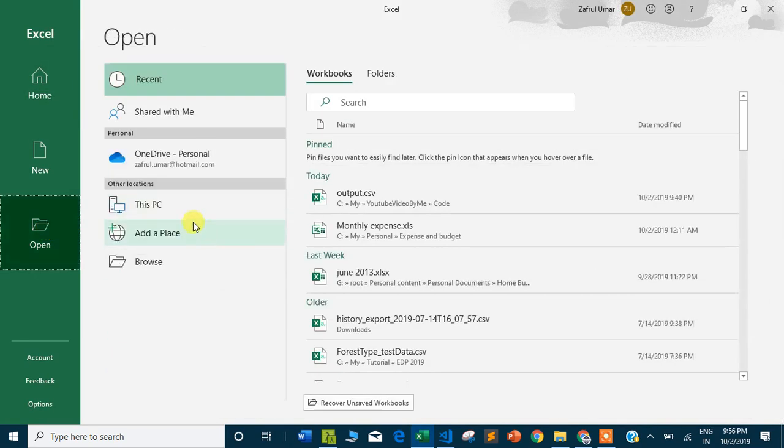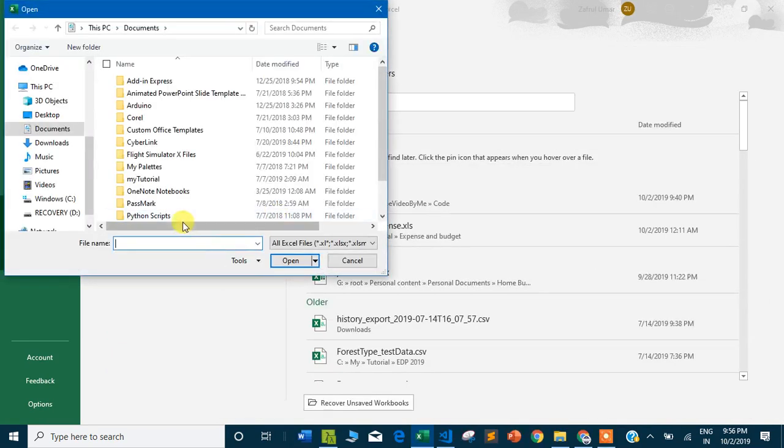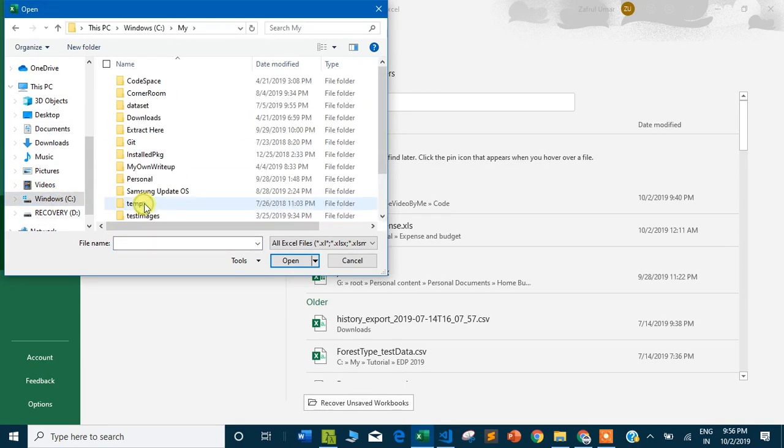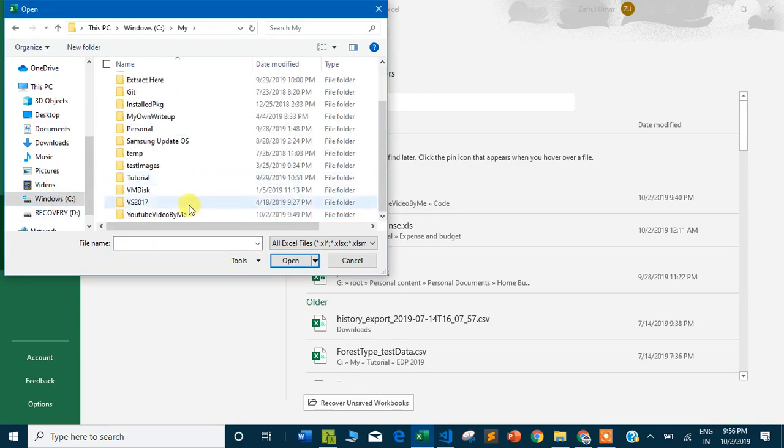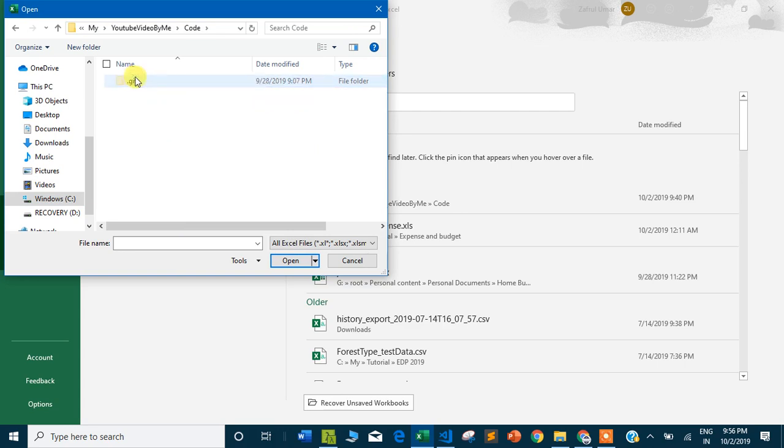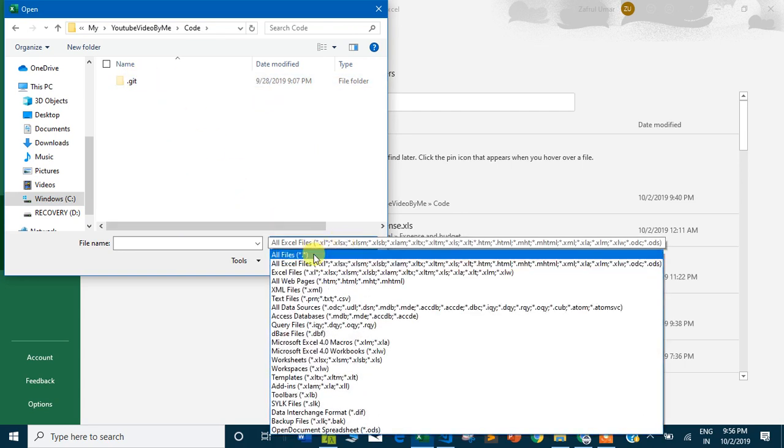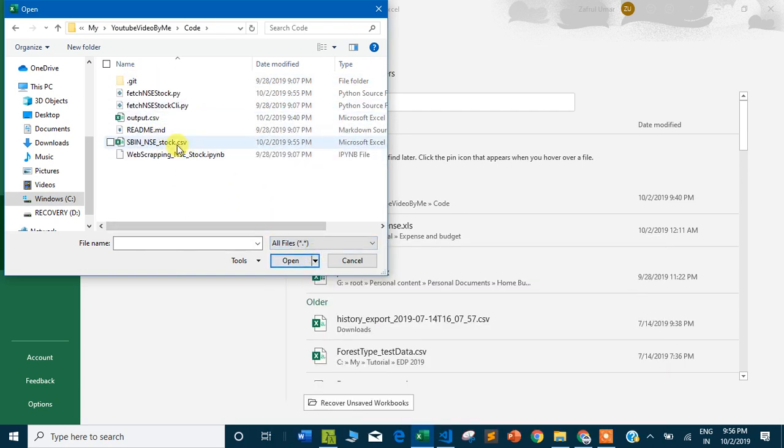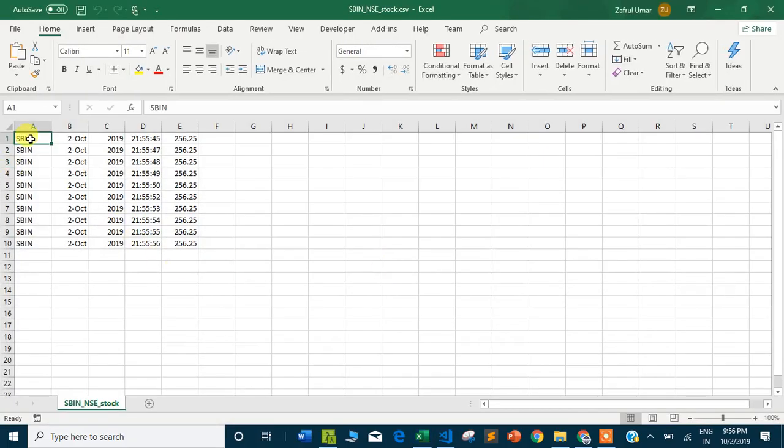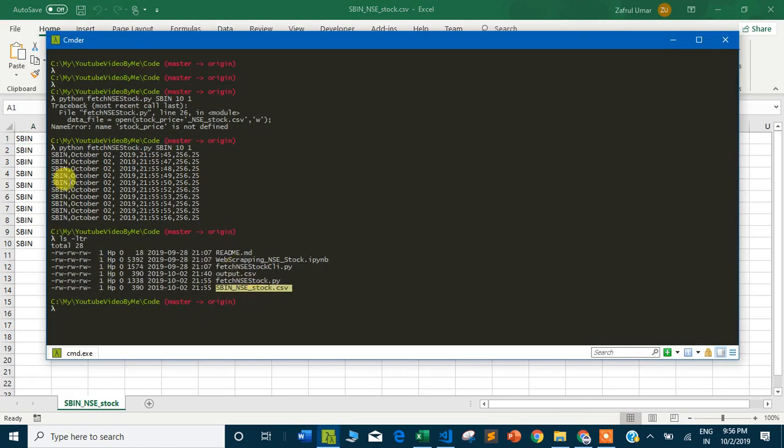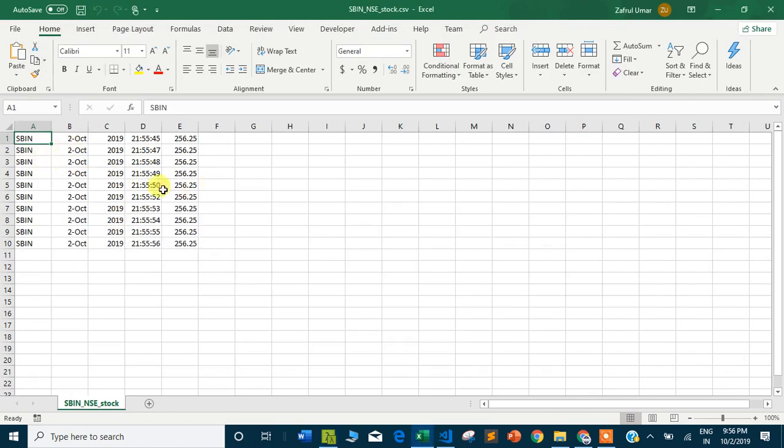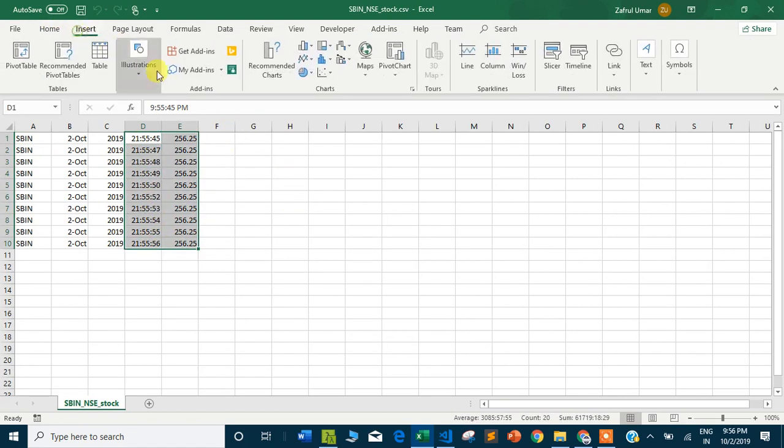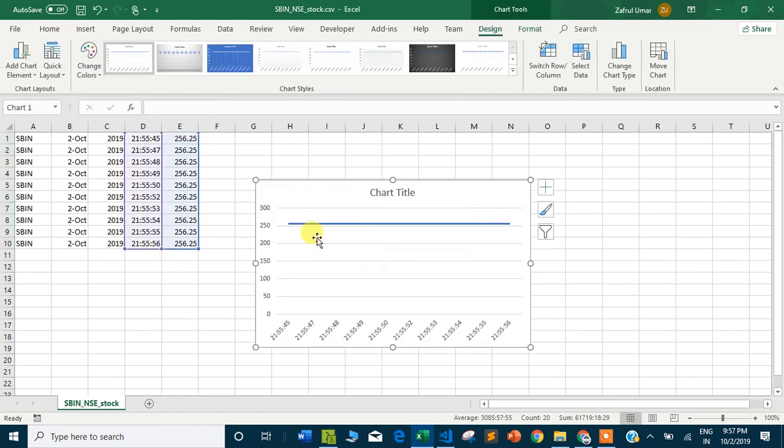If I open the Excel file, you can see the 10 stock prices are available - what you saw on the screen is in the Excel file. For example, if you want to plot a graph of time versus stock price, you can select the records and plot it. You can see a straight line because the stock price is constant at 250 something.